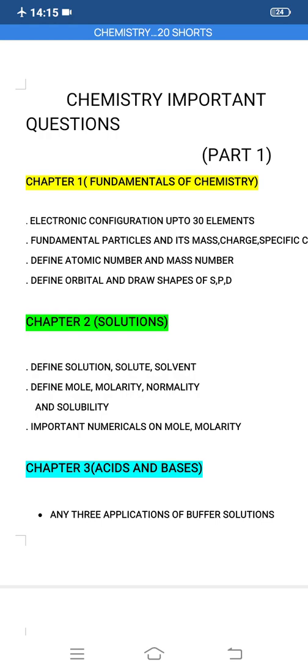Define atomic number and mass number. Define orbital and draw the shapes of s, p, and d orbitals. These are the most important questions from Chapter 1.